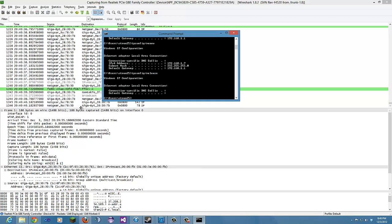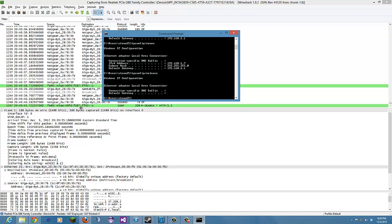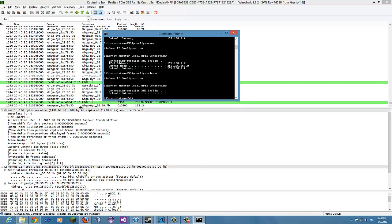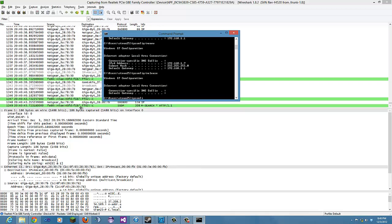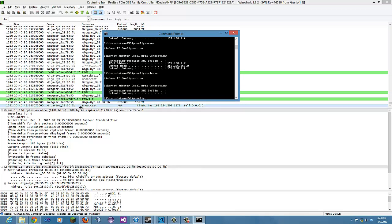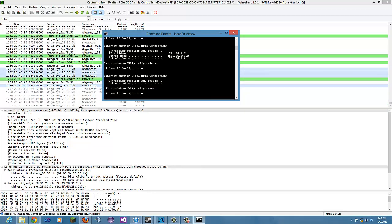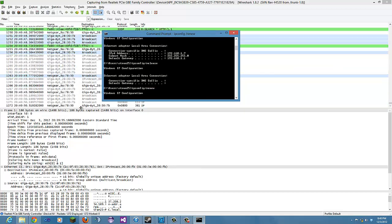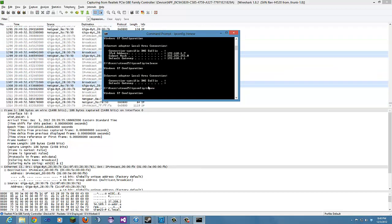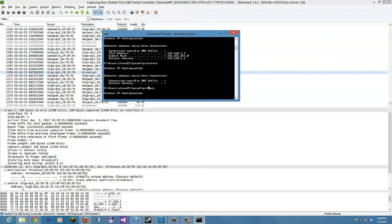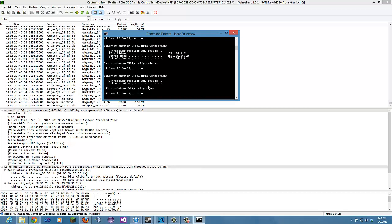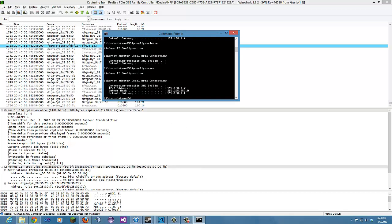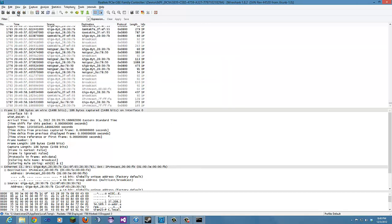And then finally, it's going to want us to do one more time, ipconfig slash renew. And then we stop Wireshark.